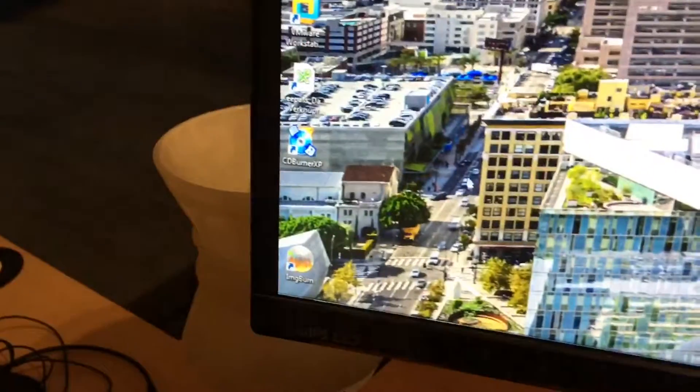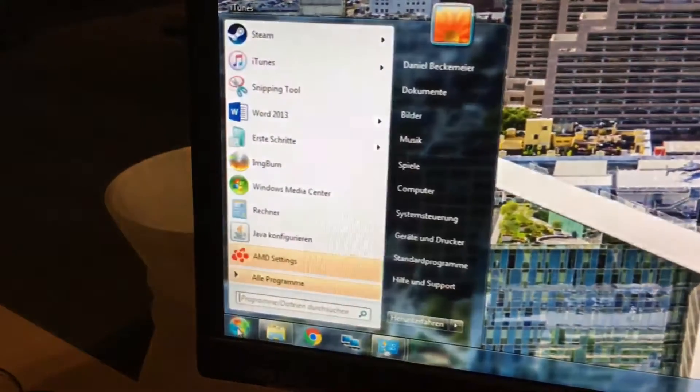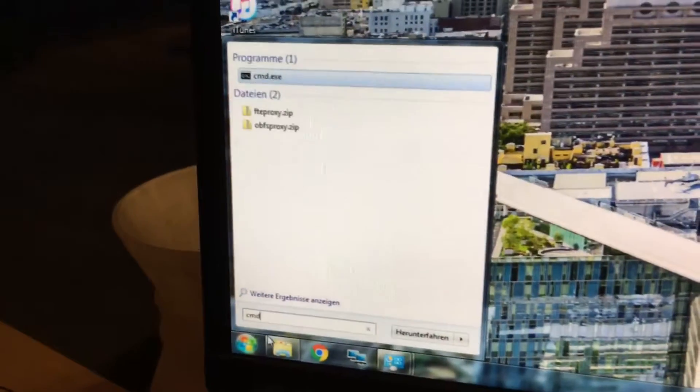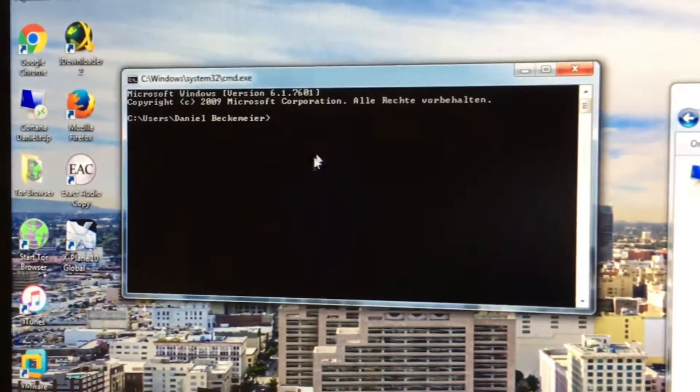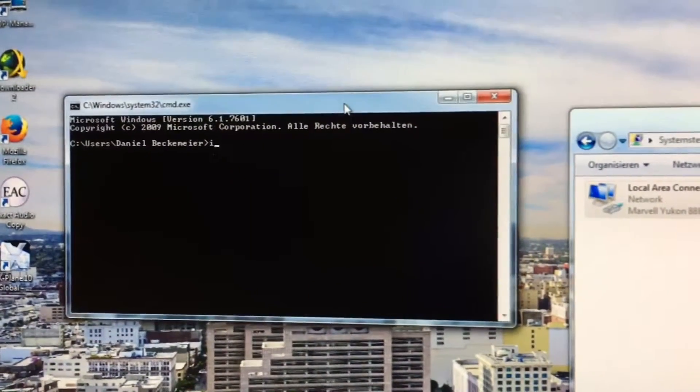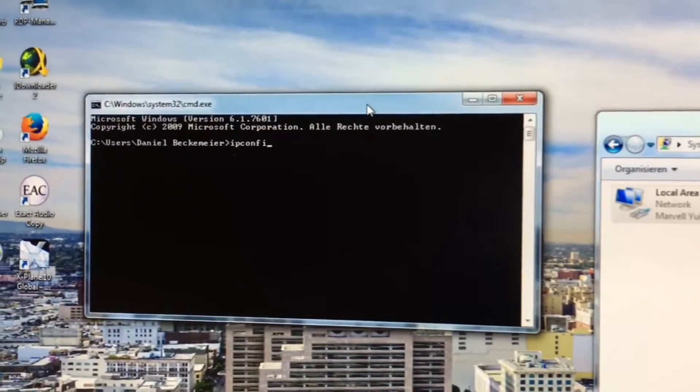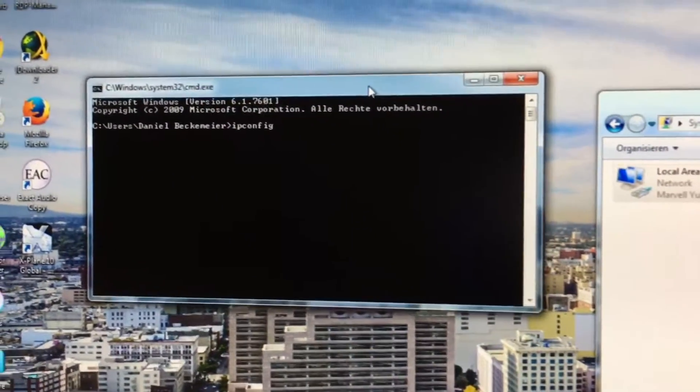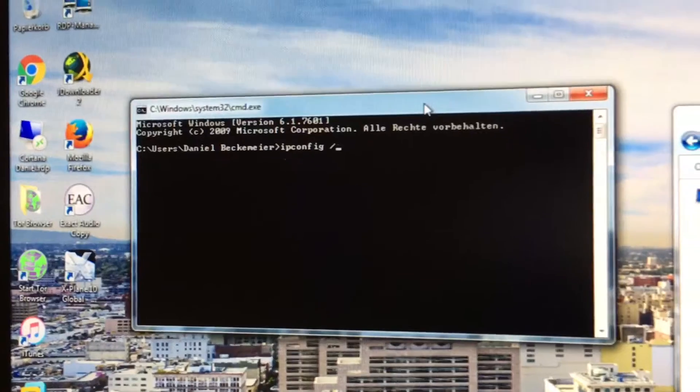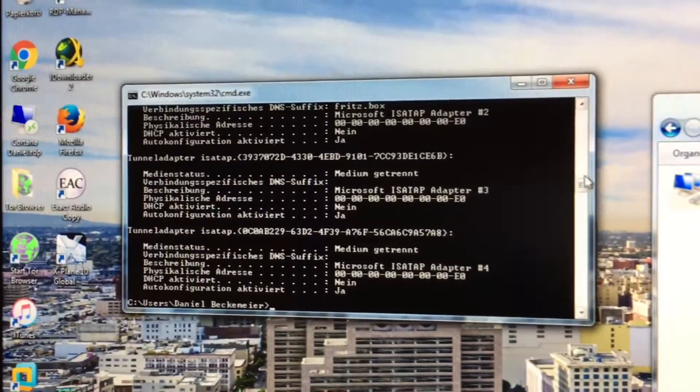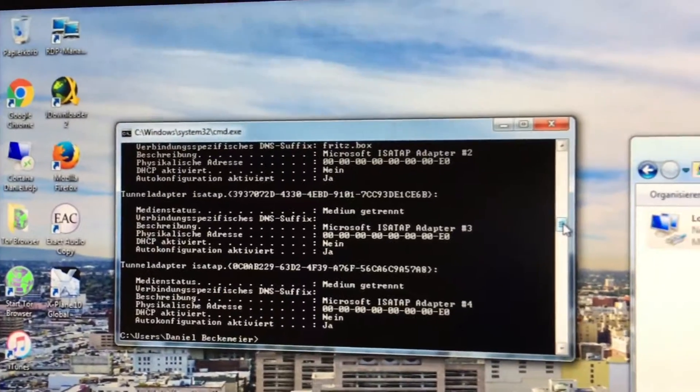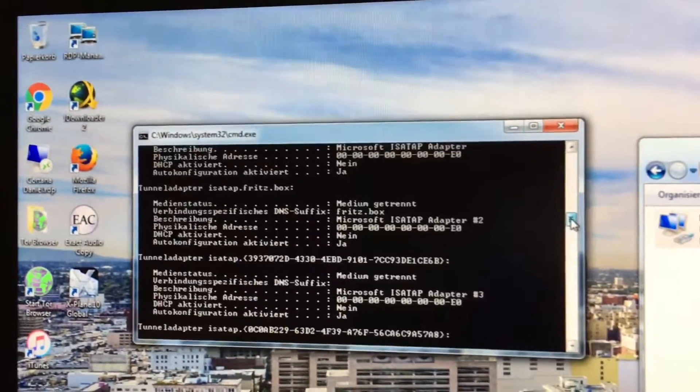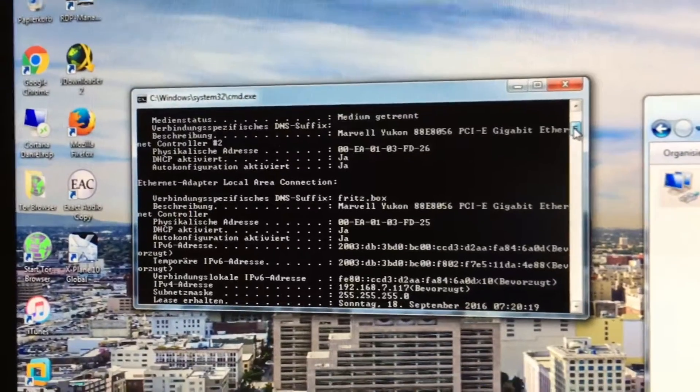We go to start, then we enter cmd for the command line, press enter and there we have the command line. Now, we enter ipconfig with a space slash all and we get all the information to all network interfaces this computer has. Don't wonder, I've got a few more because I'm running a few virtual machines on here.